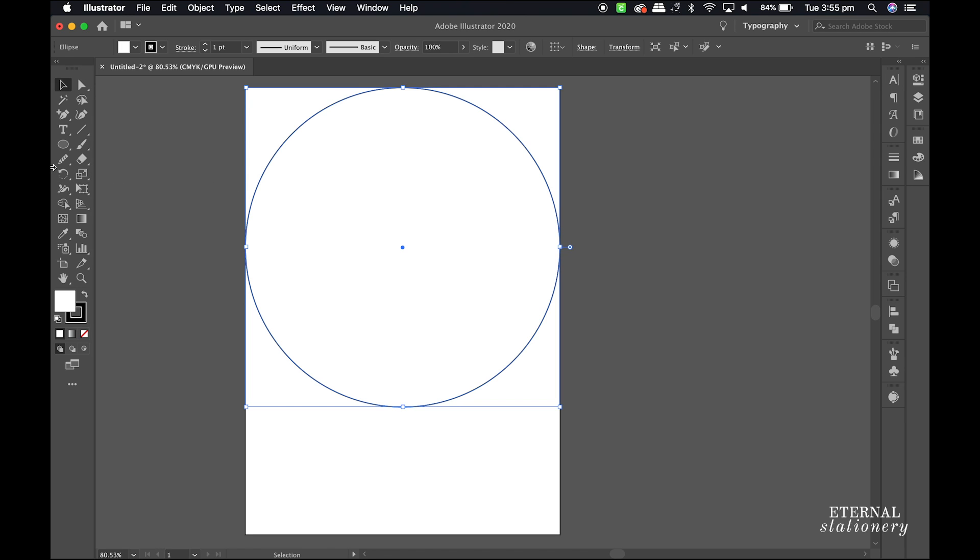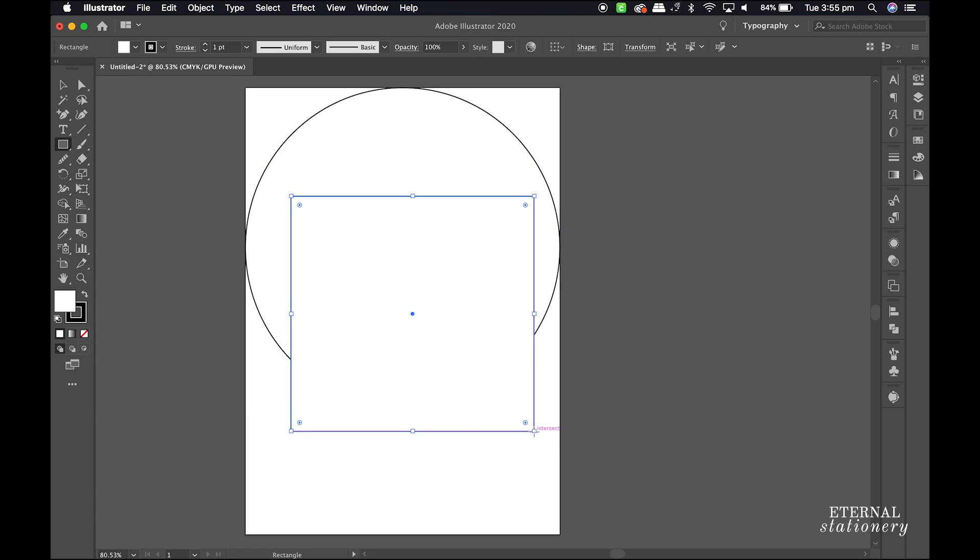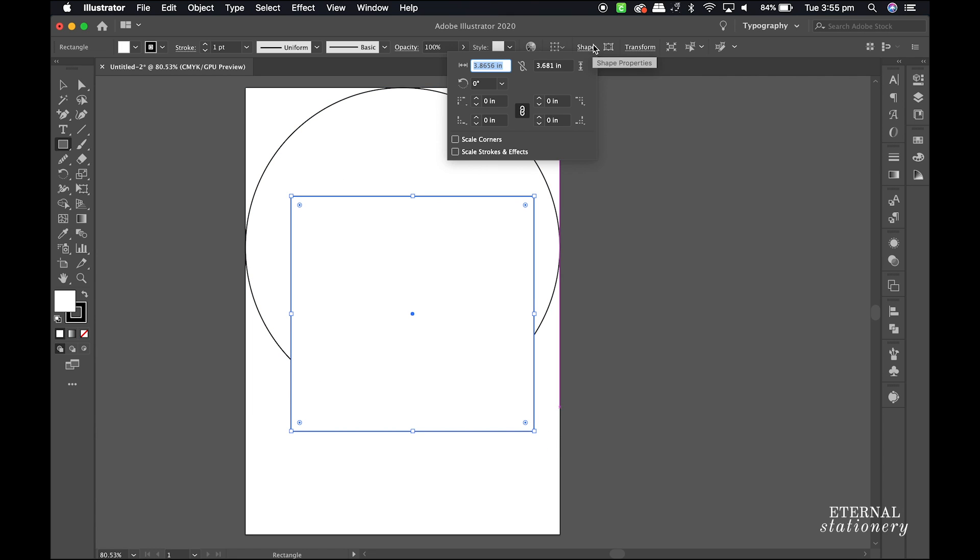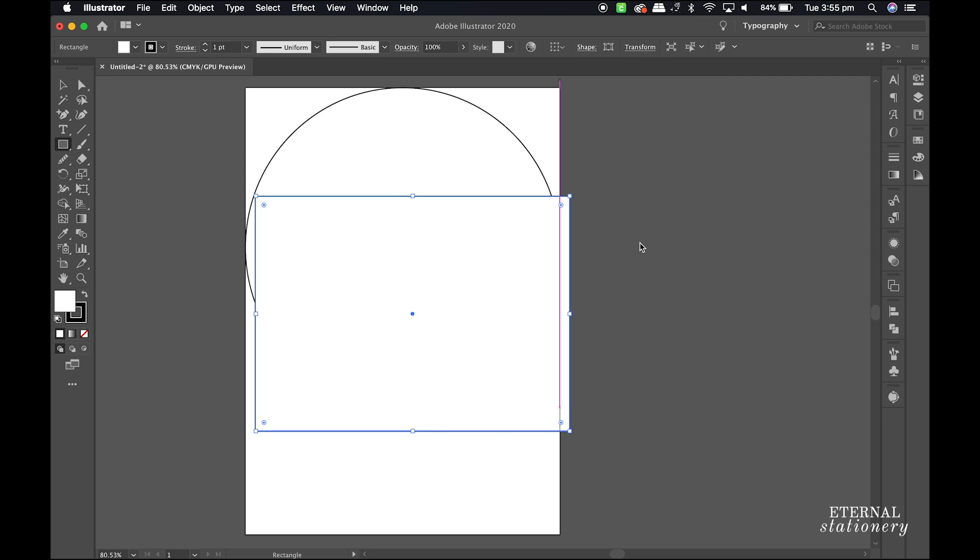Now I go back to the left-hand side menu and select the rectangle tool and draw a quick square. I go back up to the shape dimensions and change the width only to 5 inches to match my artboard. The length will be adjusted a little bit later.